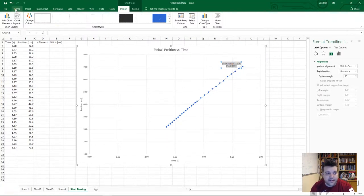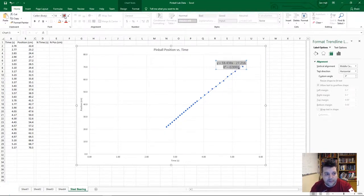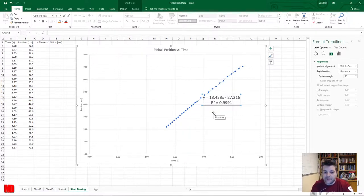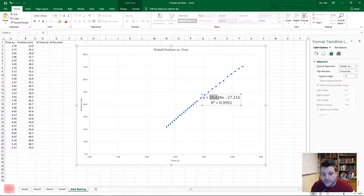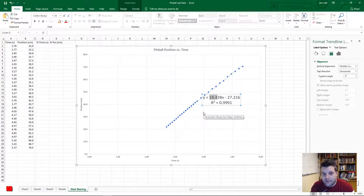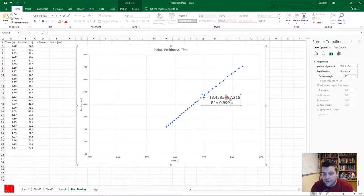Let's triple-click the equation label and increase the font size to 18 so it's readable. Here is the equation for our line: y = mx + b. The slope m is 18.4 centimeters per second — that's rise over run, where rise is in centimeters and run is in seconds. So the average speed of our pinball down the horizontal track was 18.4 cm/s. The y-intercept is negative 27.2 centimeters.